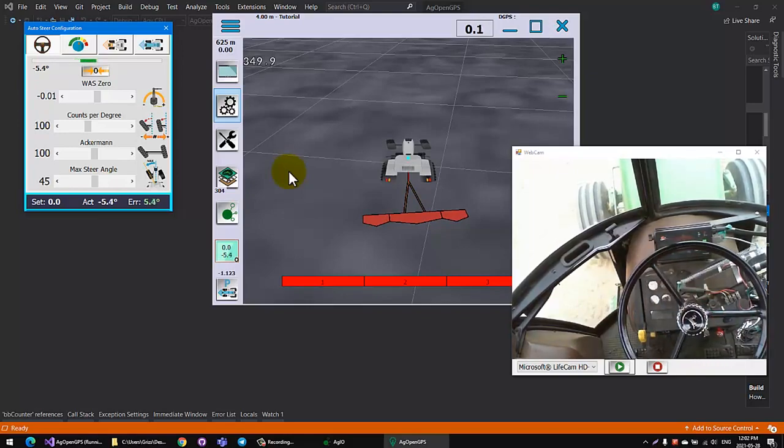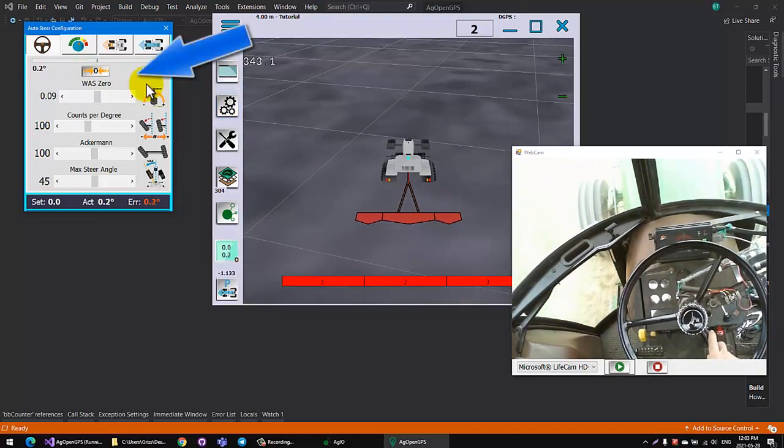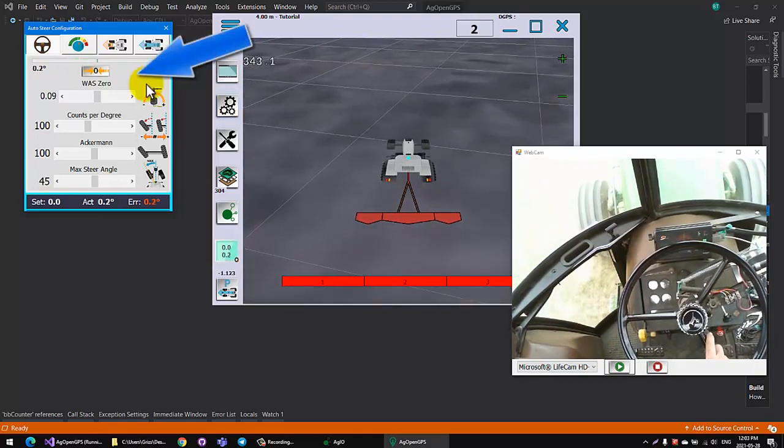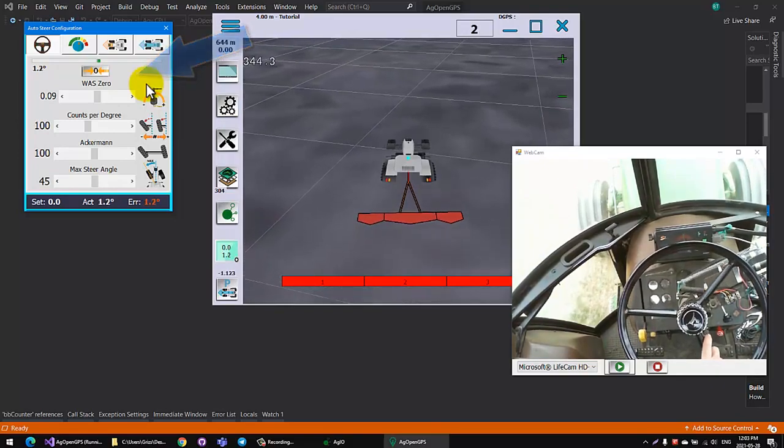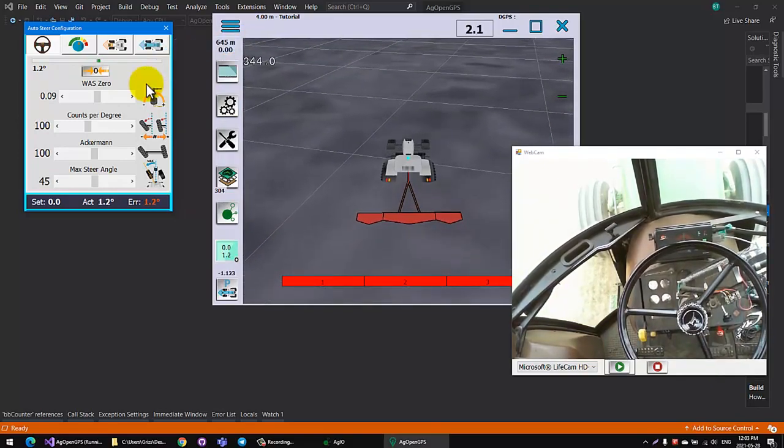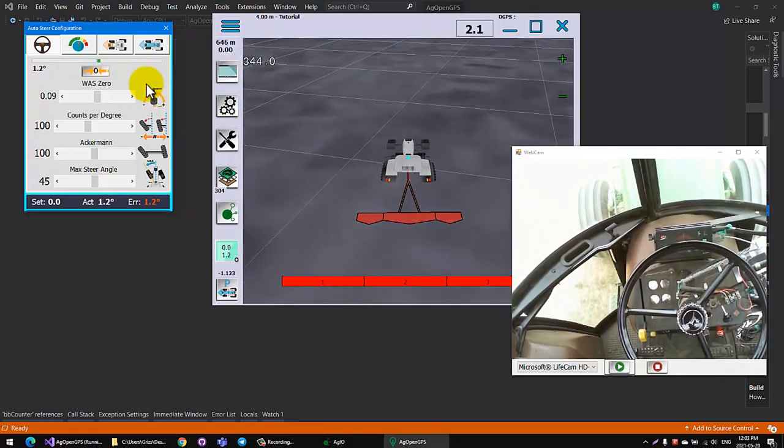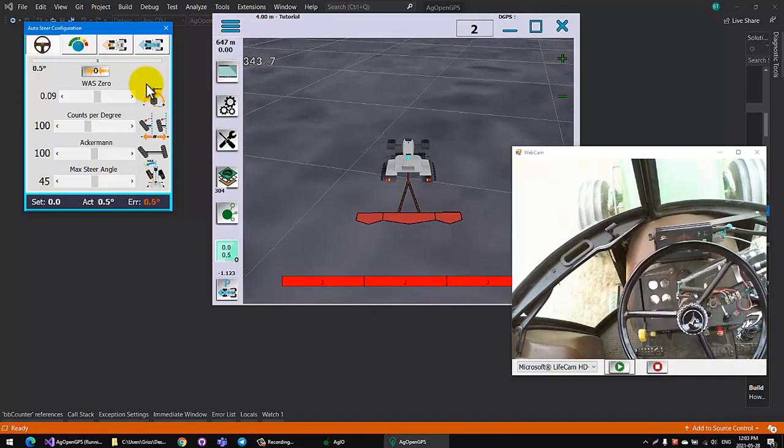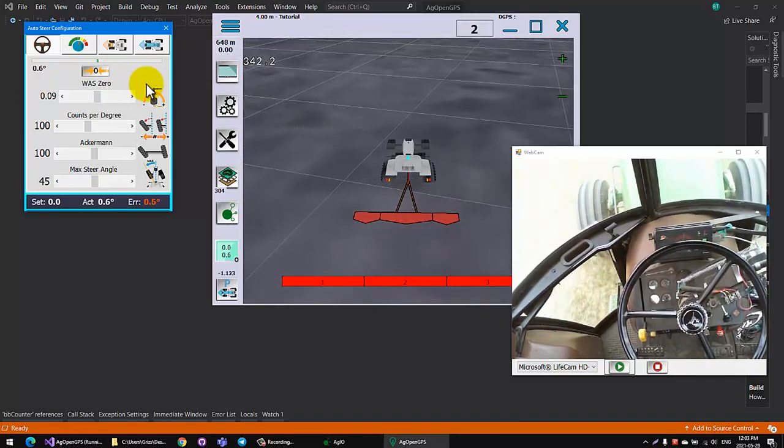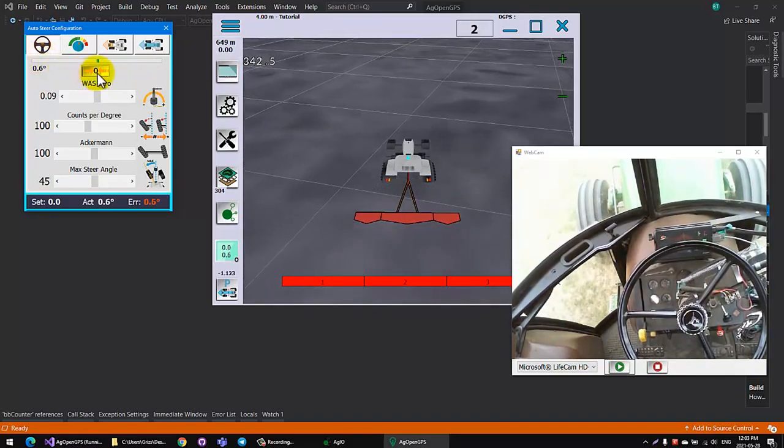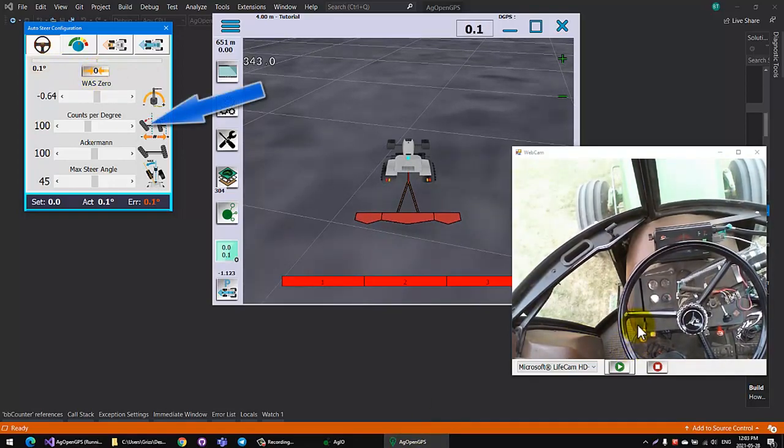Next thing we're going to do is the WASA zero, the wheel angle sensor zeroing. It's fairly critical to do this. The easiest way is to just drive straight out, just look at something in the distance and make the tractor go straight.